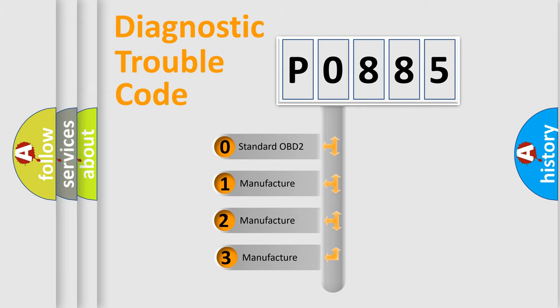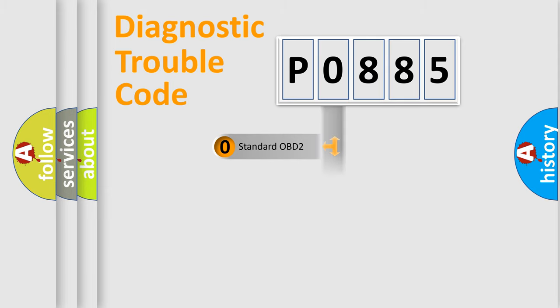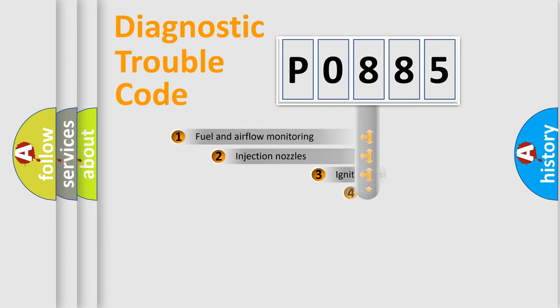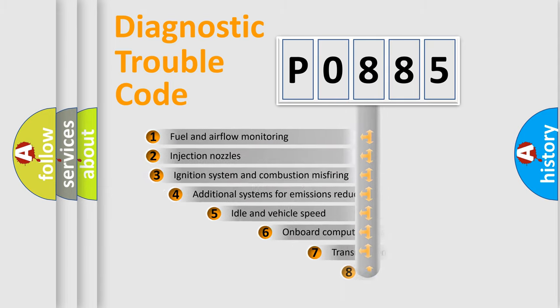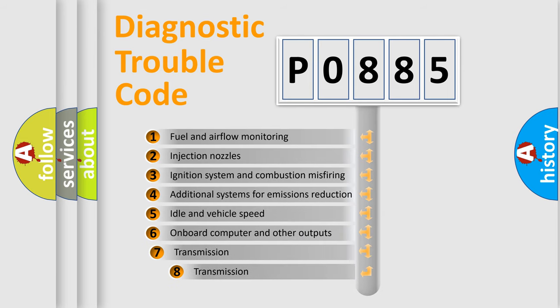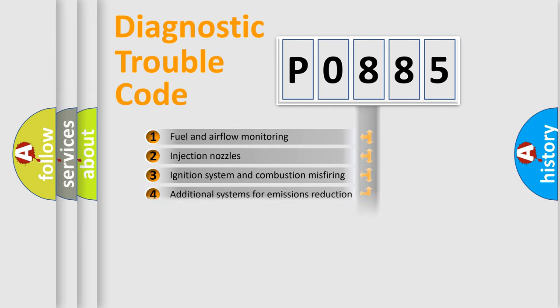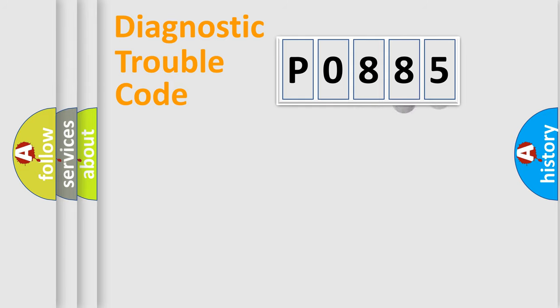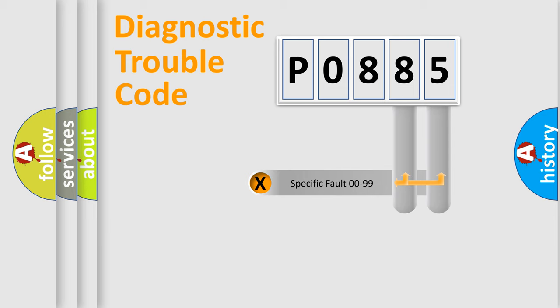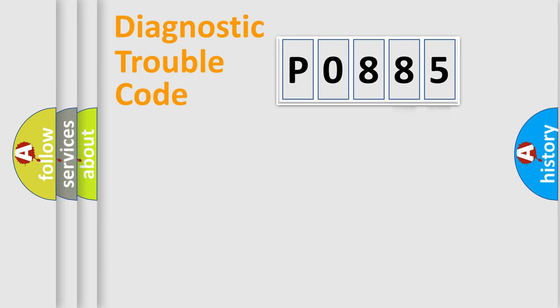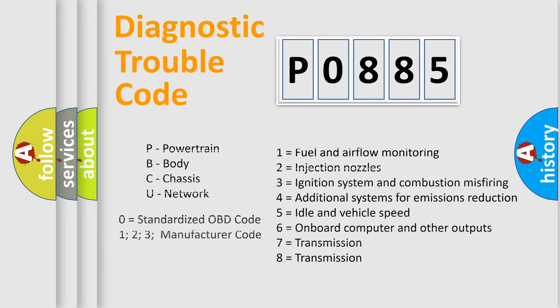If the second character is expressed as zero, it is a standardized error. In the case of numbers 1, 2, or 3, it is a more specific expression of the car-specific error. The third character specifies a subset of errors. The distribution shown is valid only for the standardized DTC code. Only the last two characters define the specific fault of the group. Let's not forget that such a division is valid only if the other character code is expressed by the number zero.